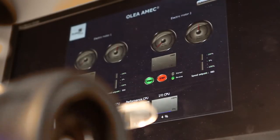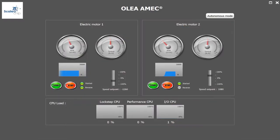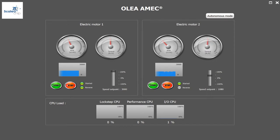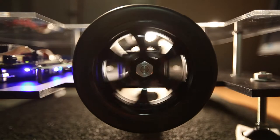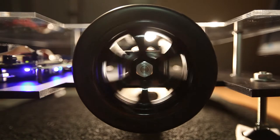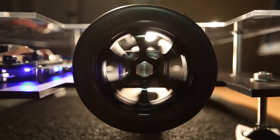Our demo is composed of an OLEA prototype platform, a customized closed-loop function based on a Clark and Park transform for motor regulation integrated into the flexible logic unit area of the Amec, two three-phase electric motors, and a control panel displaying real-time motor status as well as OLEA CPU usage.